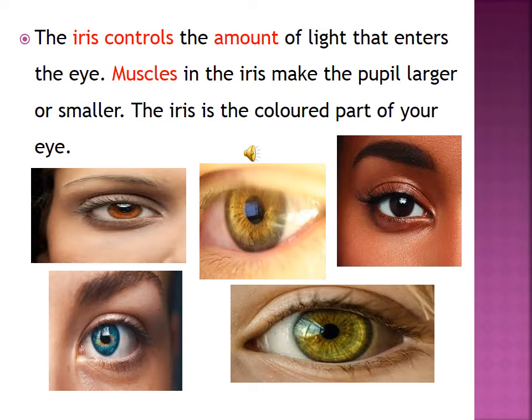We have different colors for the iris. The first picture is brown, the second is green, the third is black, we also have blue, and the last one is green. So the iris is the colored part of your eye.